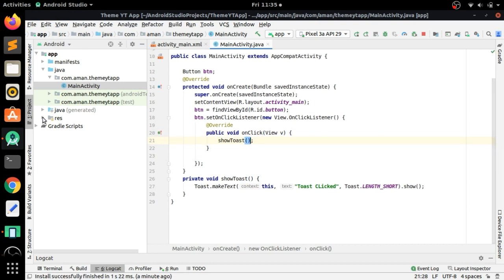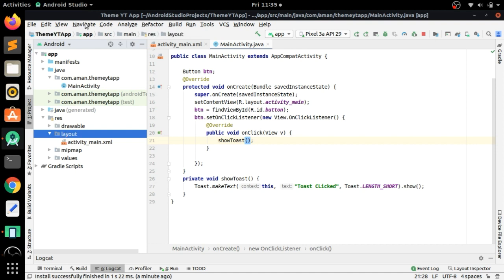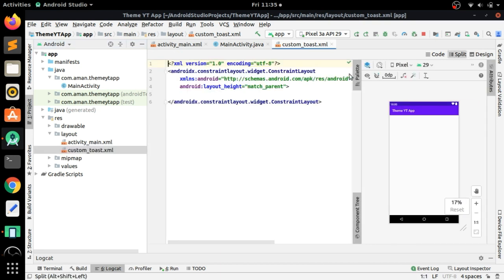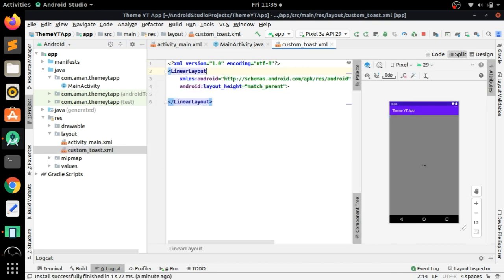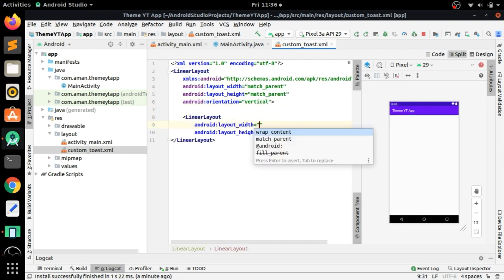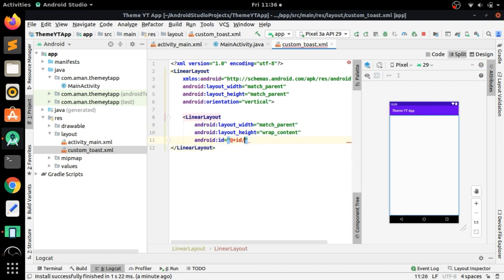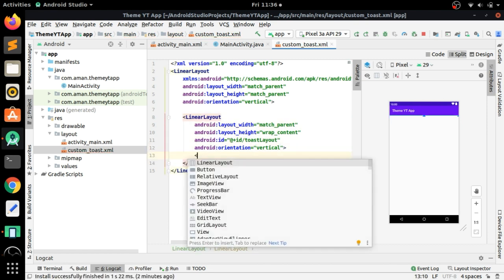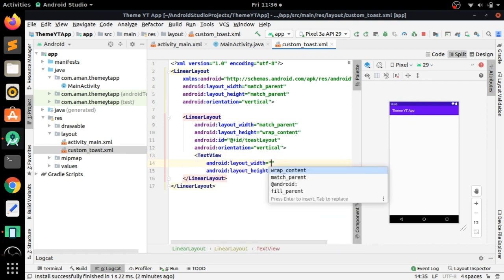Now we will customize our toast. First, go to the resource folder and create a new layout resource file — let's call it 'custom_toast' and press OK. Split the code view and change the root layout to LinearLayout with vertical orientation. Inside it, create another LinearLayout with width match_parent, height wrap_content, give it the ID 'toast_layout', and set orientation to vertical. Inside this linear layout we will create a TextView to show the message.